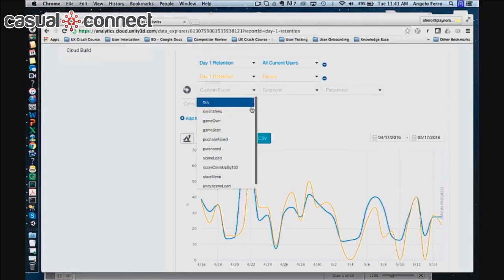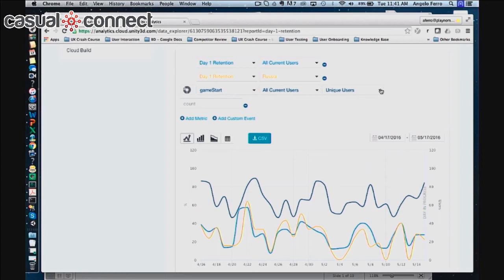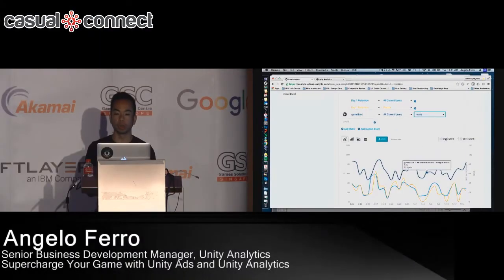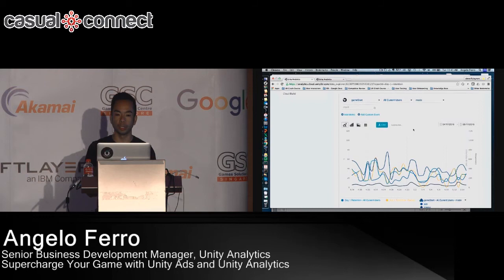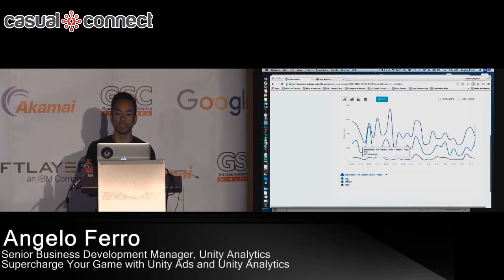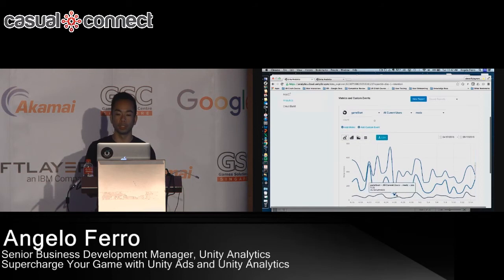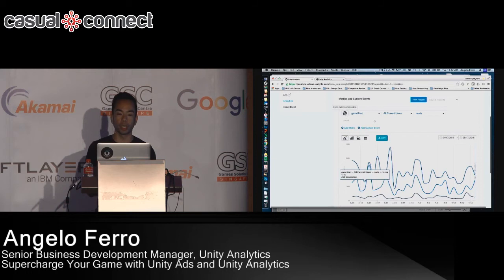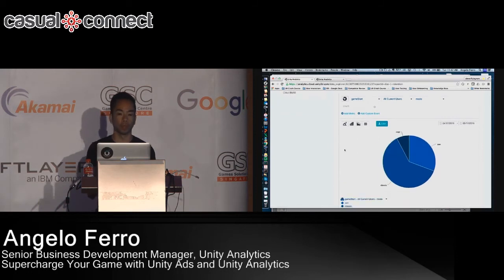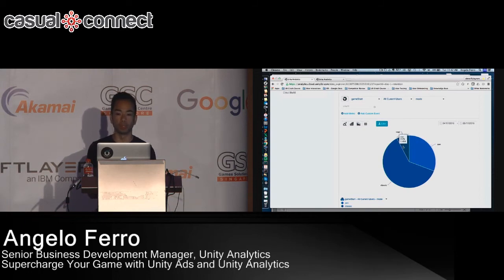For example, let's say we want to look at the game start event and how many people started the game in a certain mode. For this game you can either start in Zen mode, Classic mode, or Rage mode, and here it shows how many players are triggering those modes each day. Clicking on the pie chart gives you a distribution over time — over the past month, most players are on Classic mode, the next 30% on Zen mode, and less than 8% on Rage mode. The focus is to make it easy to get fast insights into your data.